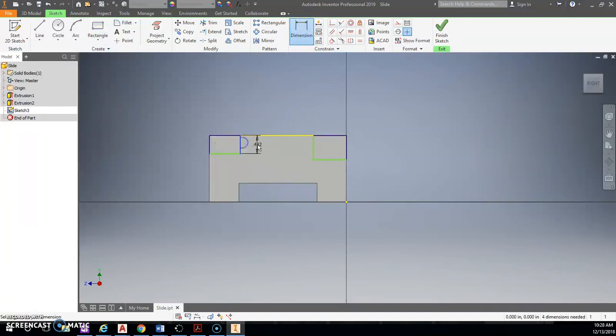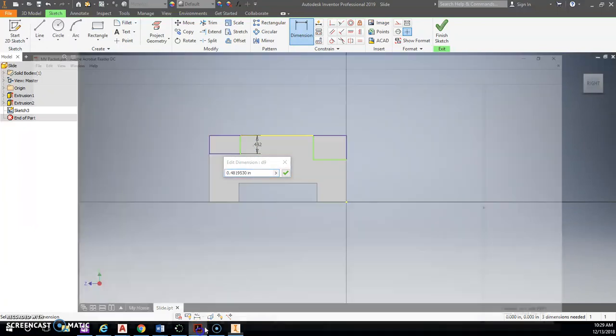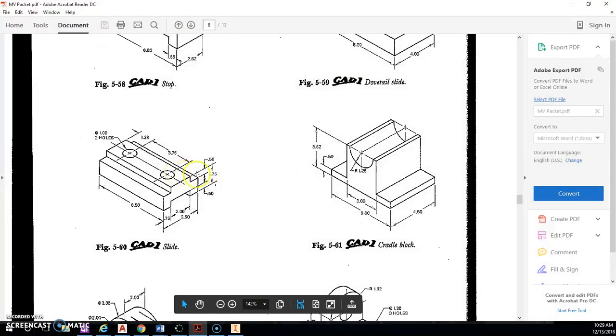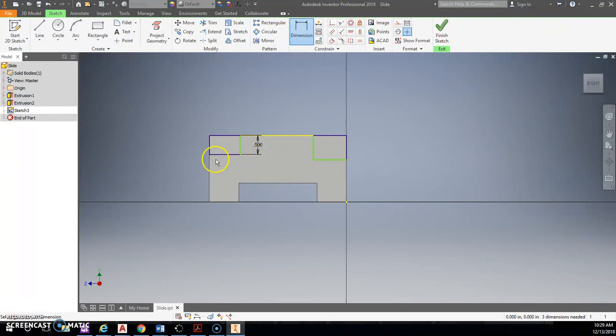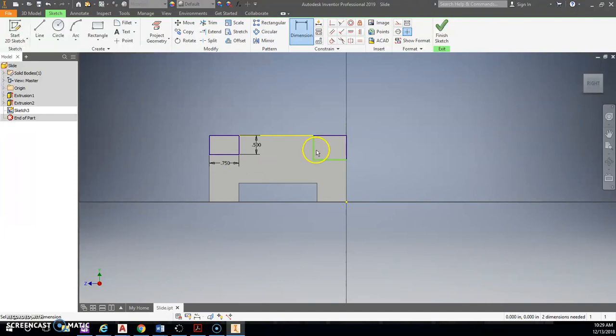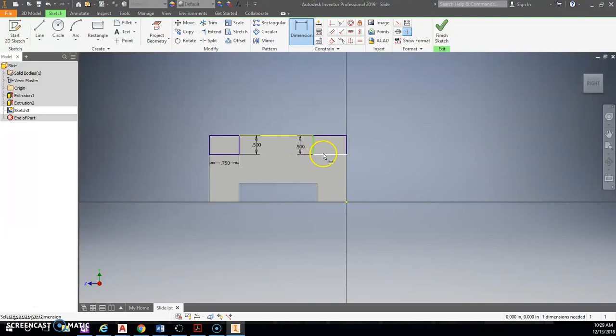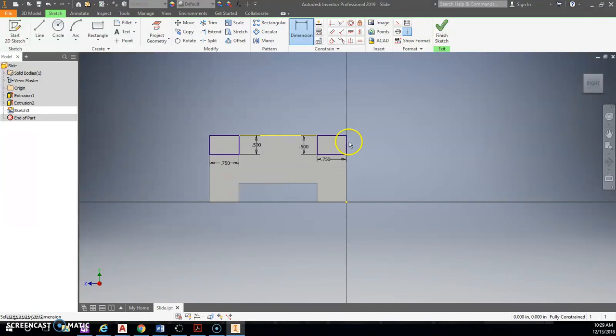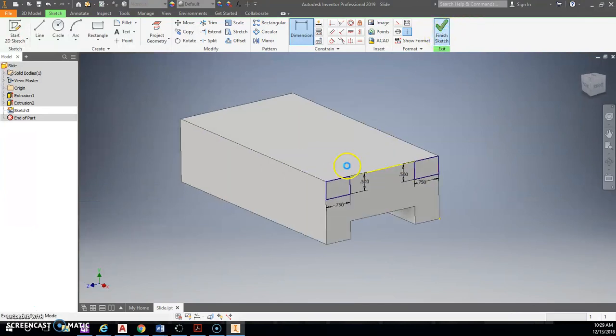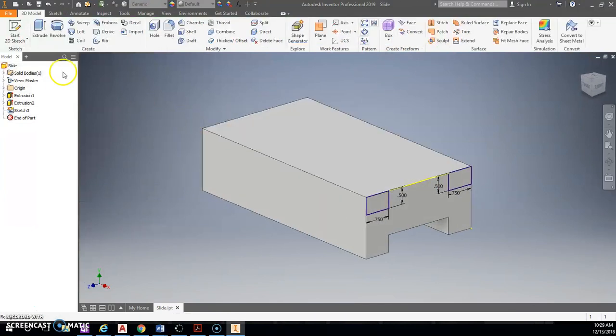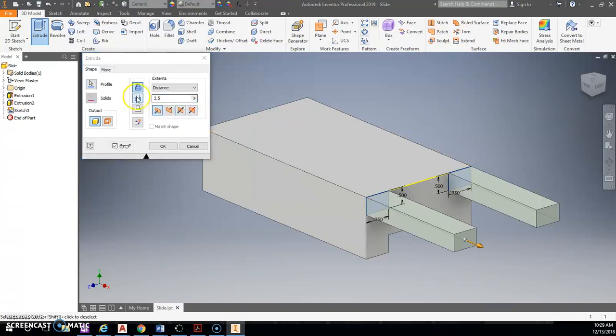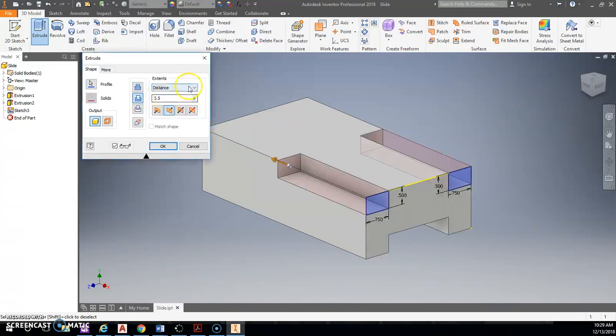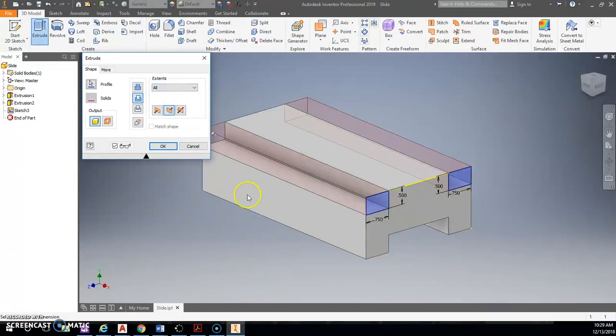All right. So now these are going to be 0.5 depth but 0.75 wide. So 0.5 for my depth, 0.75 wide, 0.5 depth, 0.75 wide. And extrude that. I've finished the sketch. Now I'm going to extrude both these surfaces at one time. And I cut for all.